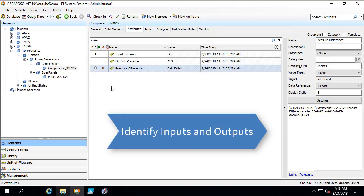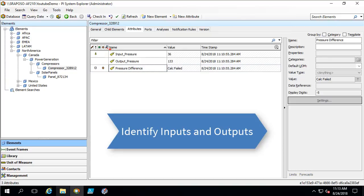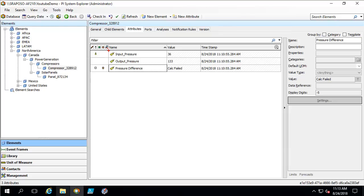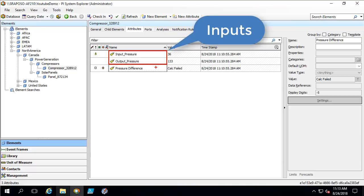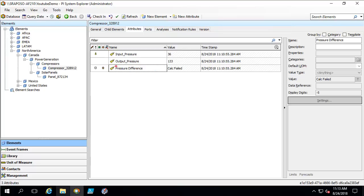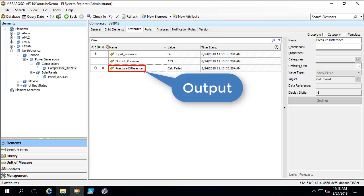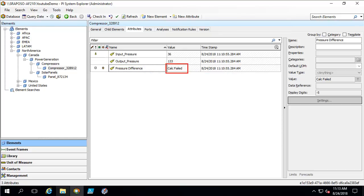Before jumping into the troubleshooting, let's look at our setup. We have a compressor asset with three attributes. We have two attributes, input and output pressure, that will be the inputs to our analysis. Notice that they are both PI point data references, so we have historical and real-time data. This third attribute, the pressure difference, is the output of our analysis and it also has a PI point data reference. As we can see, the current value is calc fail.